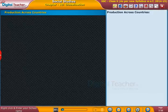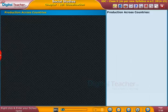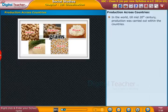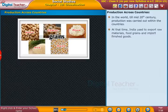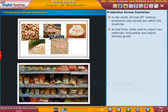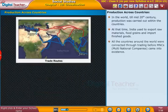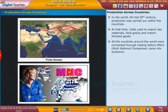Let us see how countries are interconnected and the production across countries in the world. Till the mid-20th century, production was carried out within the countries. At that time, India used to export raw materials and food grains and import finished goods. All the countries around the world were connected through trading before MNCs — multinational companies — came into existence.